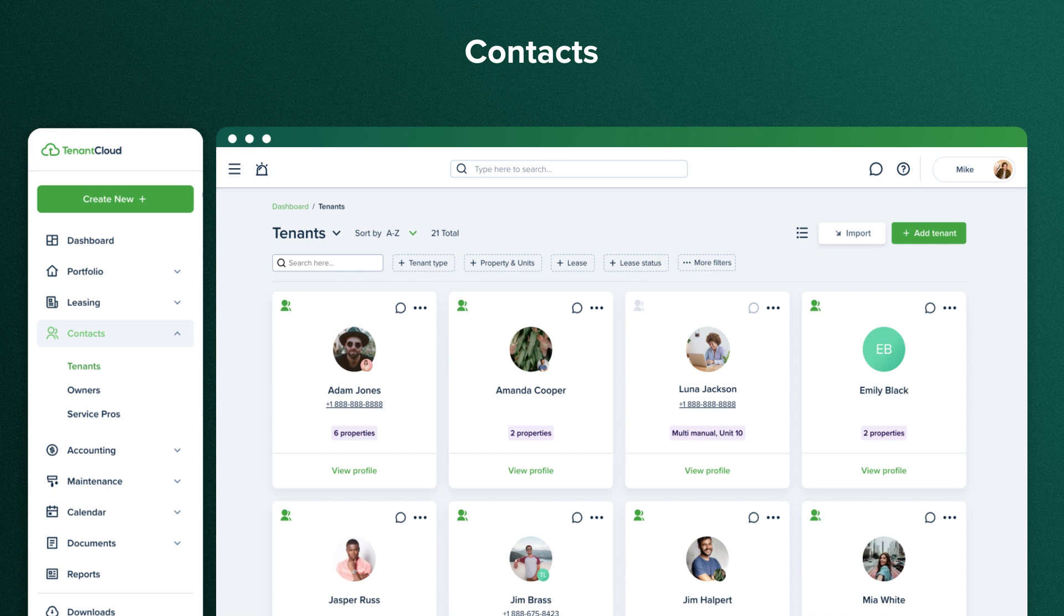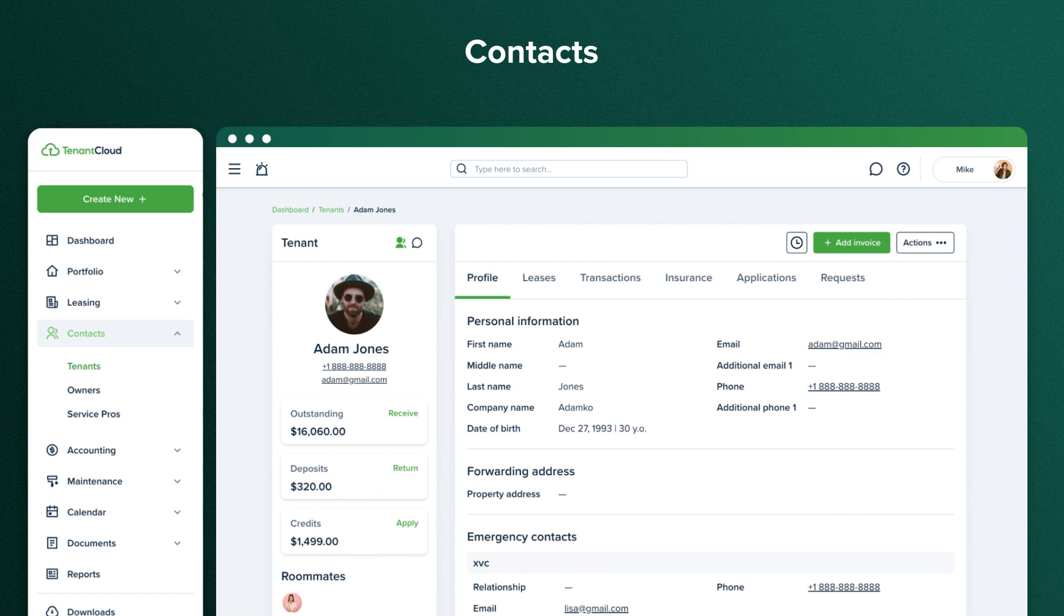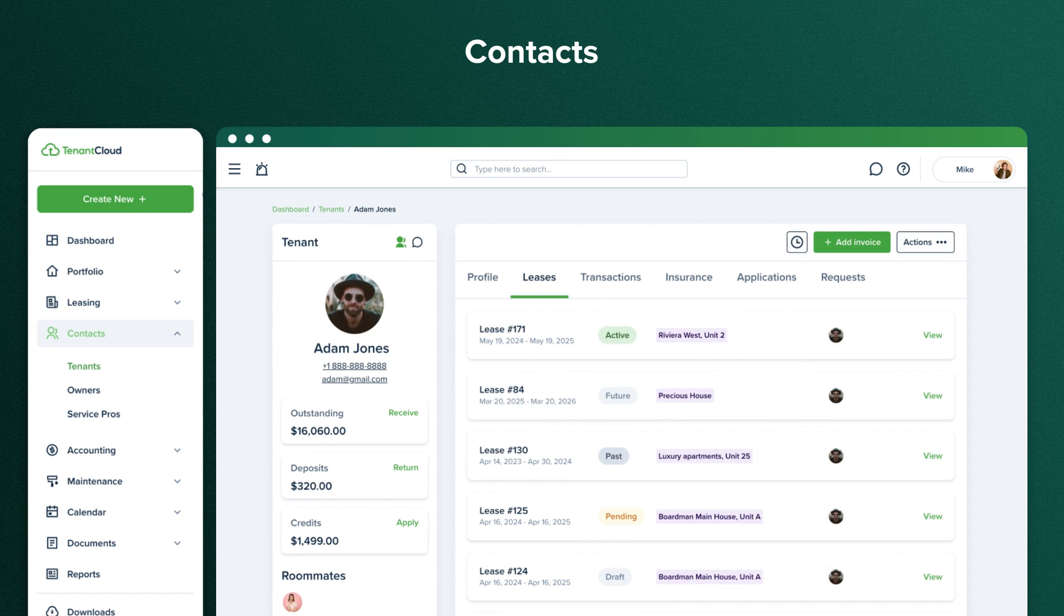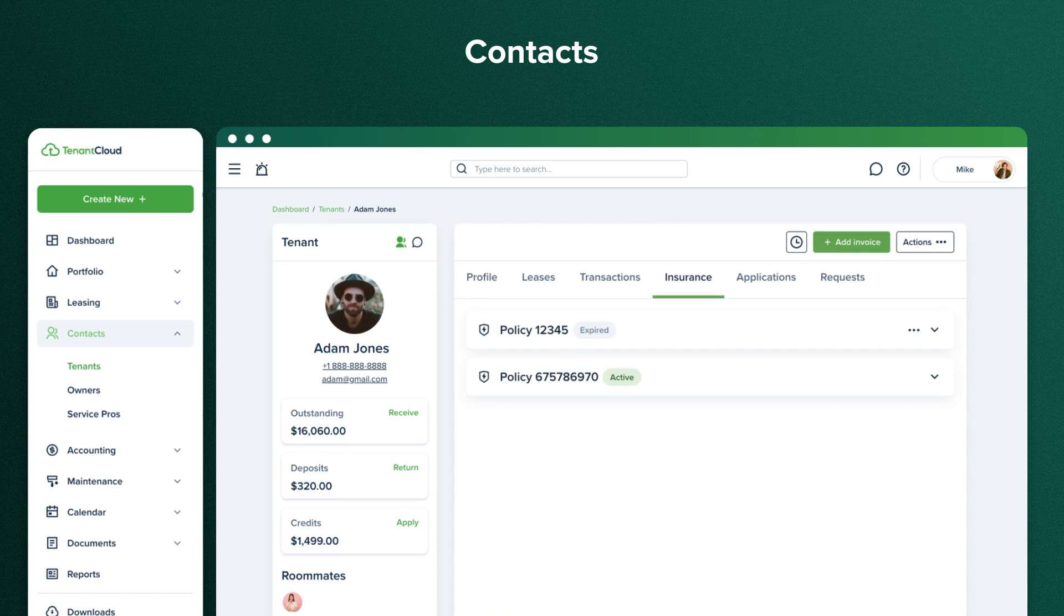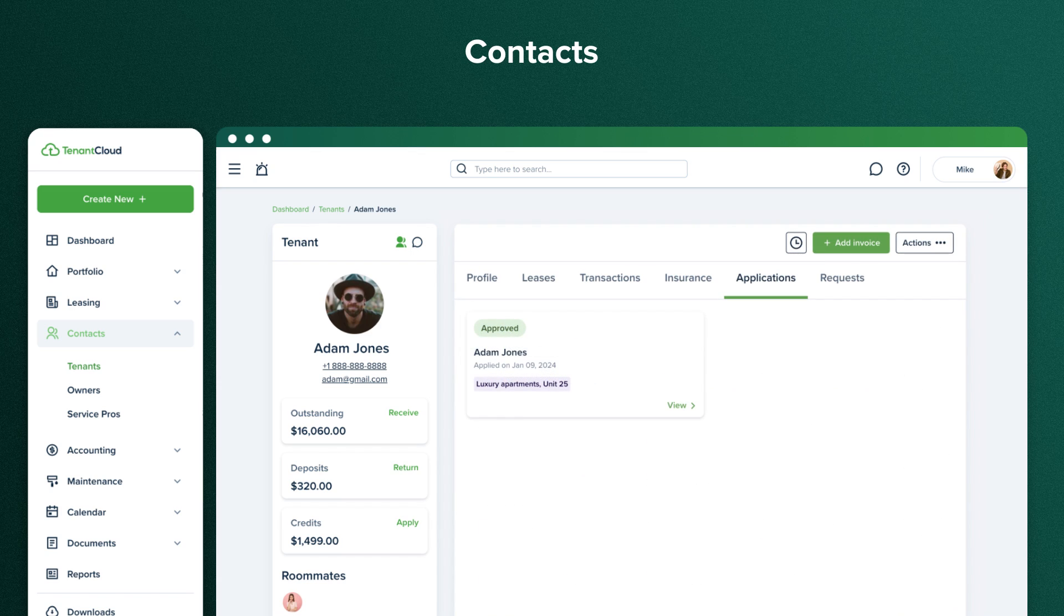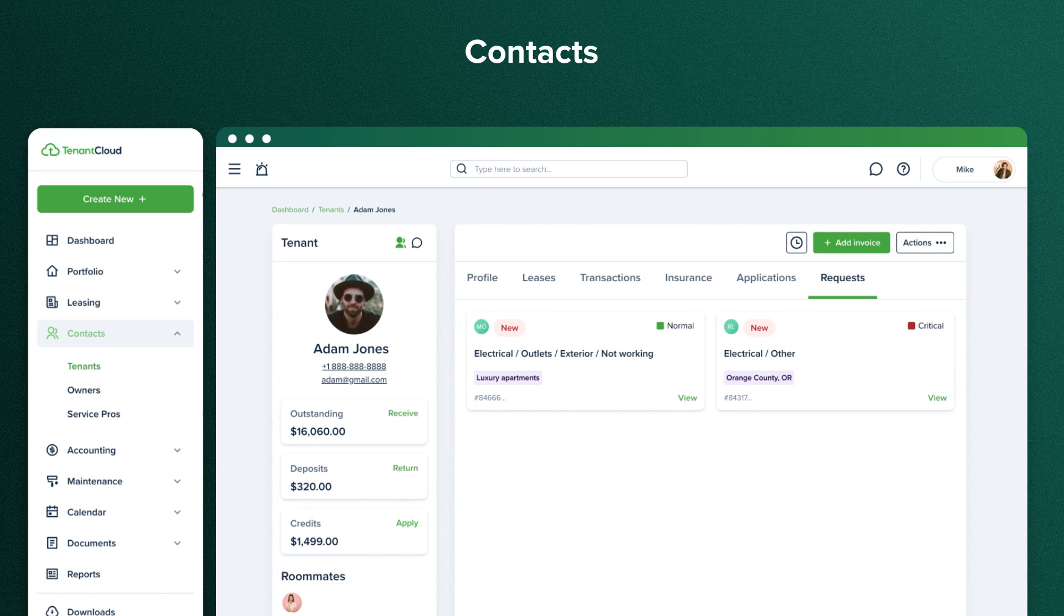When you click on a specific tenant, you'll see their profile details, leases active and passed with all their detailed information, their transactions, insurance details, rental applications, and submitted maintenance requests. This green sign indicates that you have a Tenant Cloud connection with the tenant, so you can invoice them, send payments to each other, share a lease, receive maintenance requests, and chat.